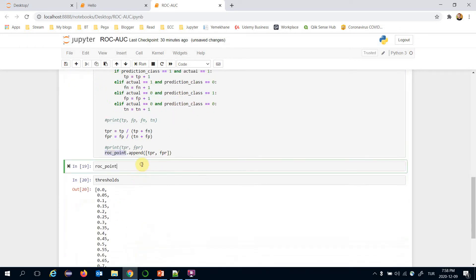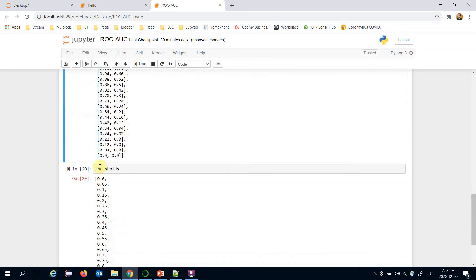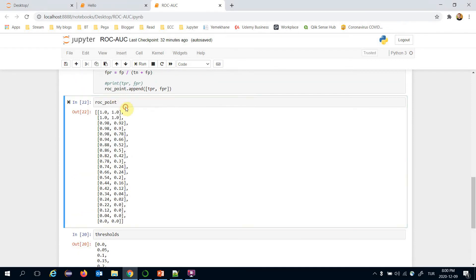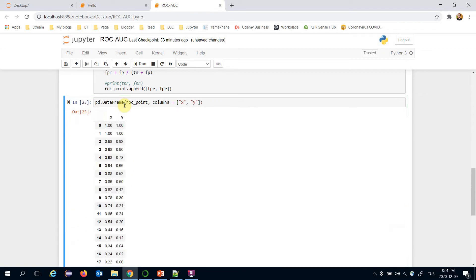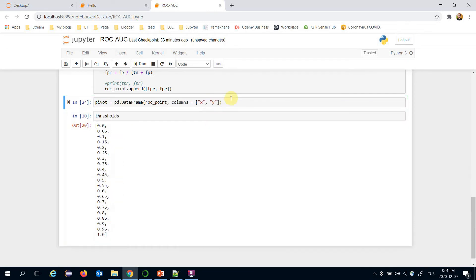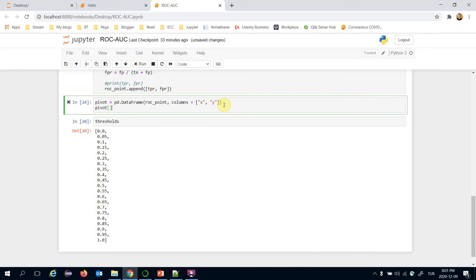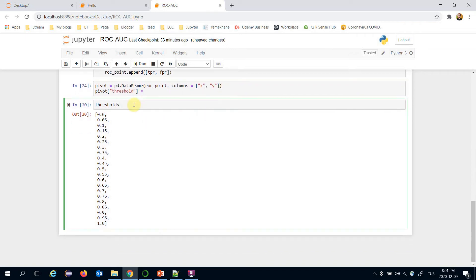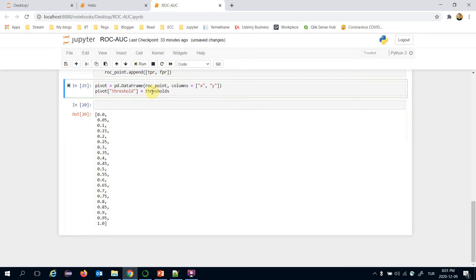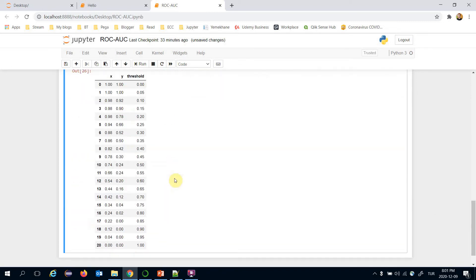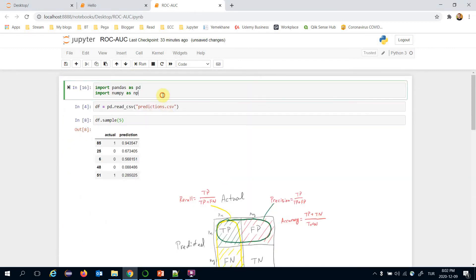Those are the ROC points and those are the threshold values. Let's convert the roc_points list to a pandas DataFrame, passing column names — the first is x and the second is y. I'll also set the threshold values on the DataFrame.